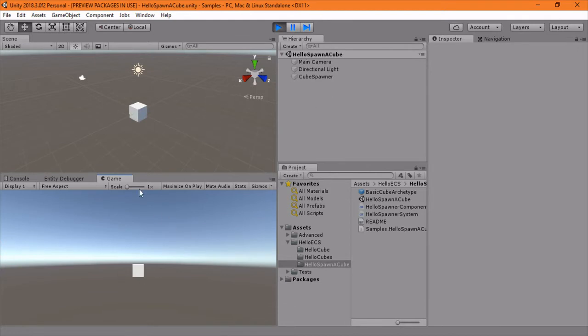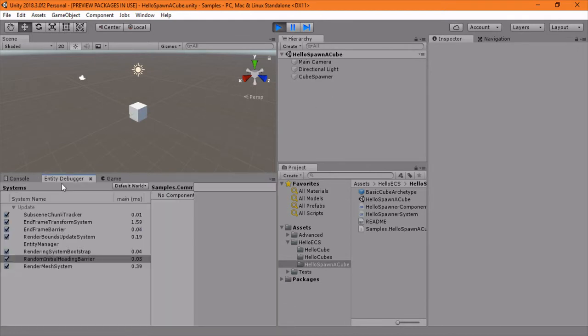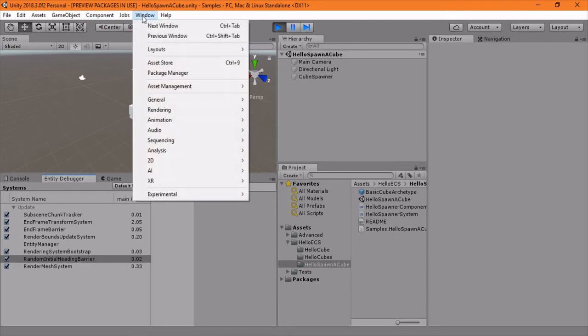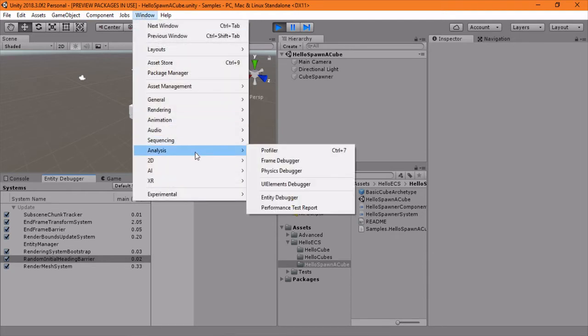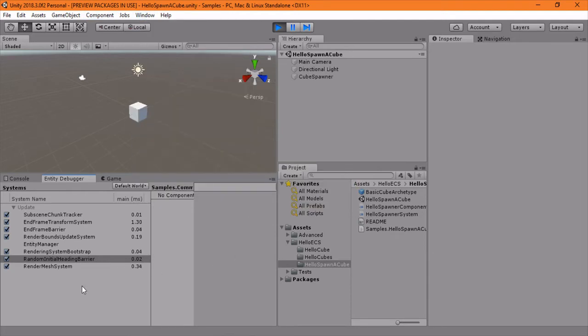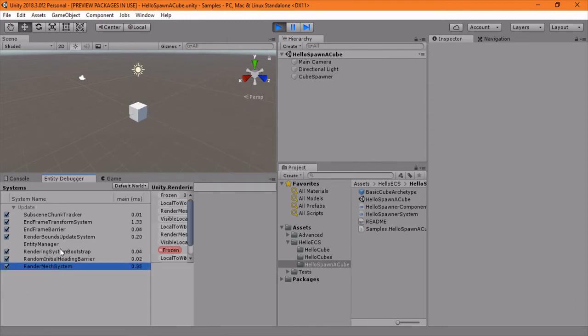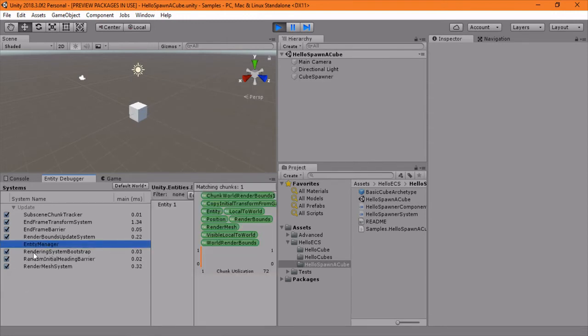Cube spawns. And if we go to the Entity Debugger, which you can find from Window Analysis Entity Debugger, you'll see the different, you'll see that we have some systems running.